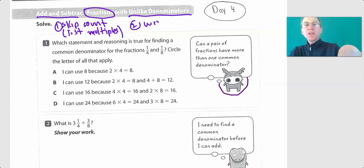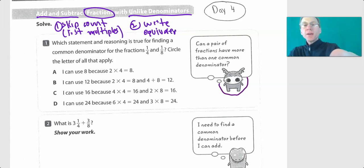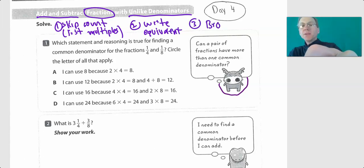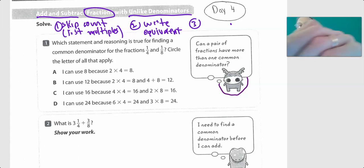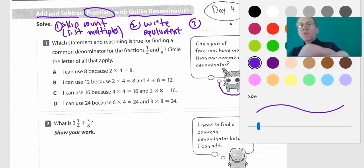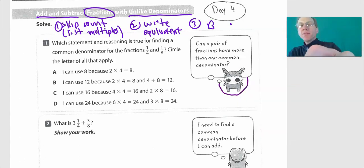...you're going to write an equivalent fraction. That's basically what we have. We did talk about that. You may have to borrow, and that is where we rewrite. You may have to borrow, and that is where you have to cut up one of your pizzas — we talked about that.